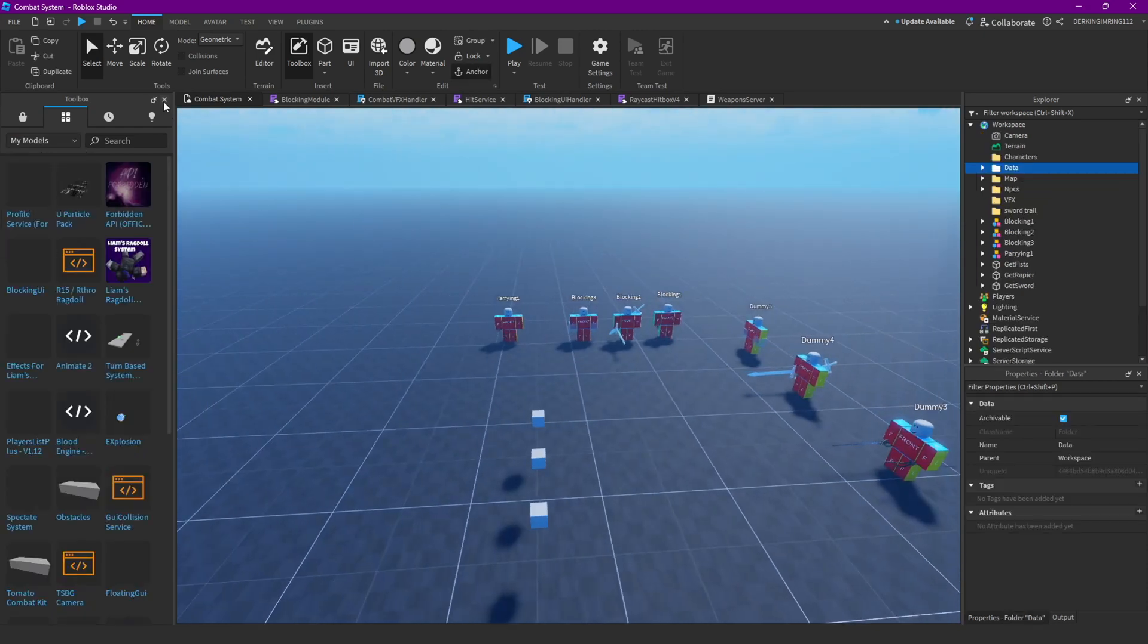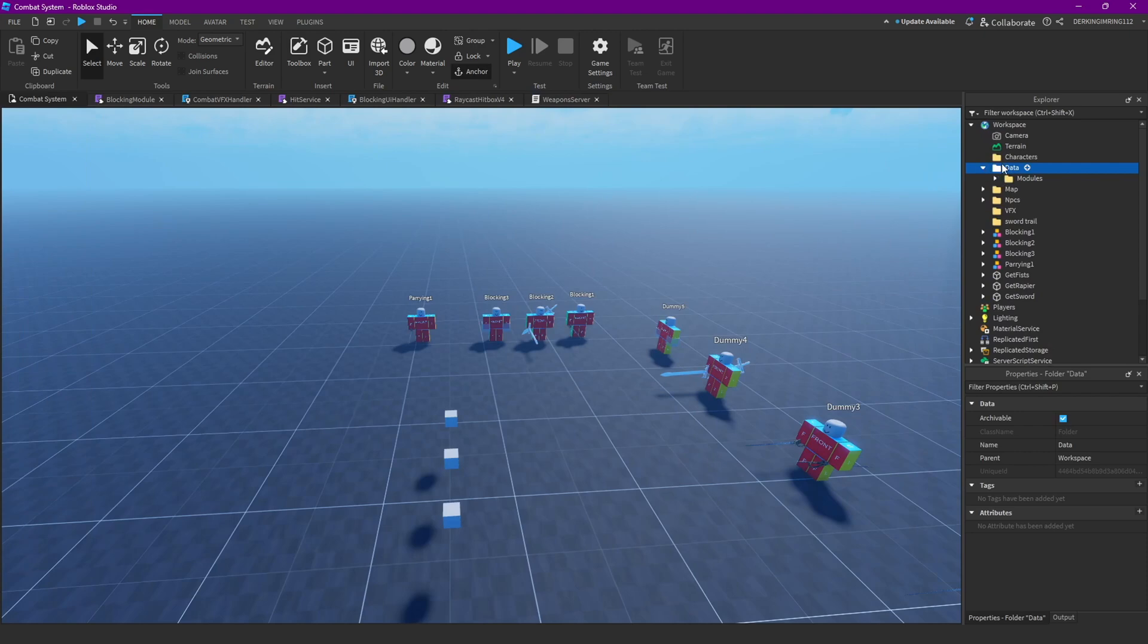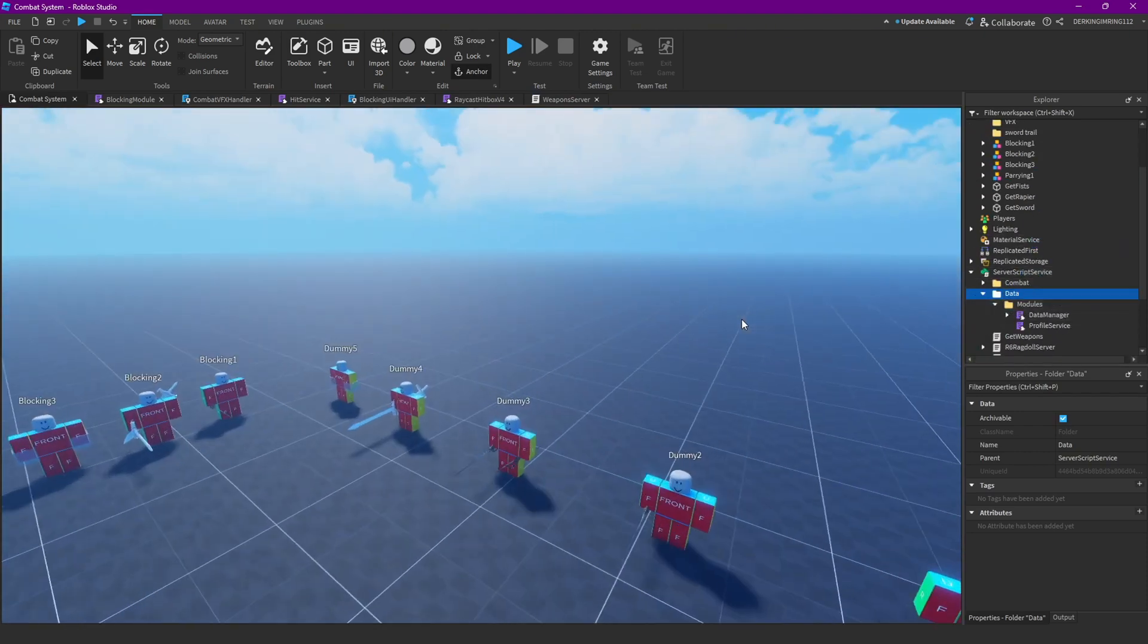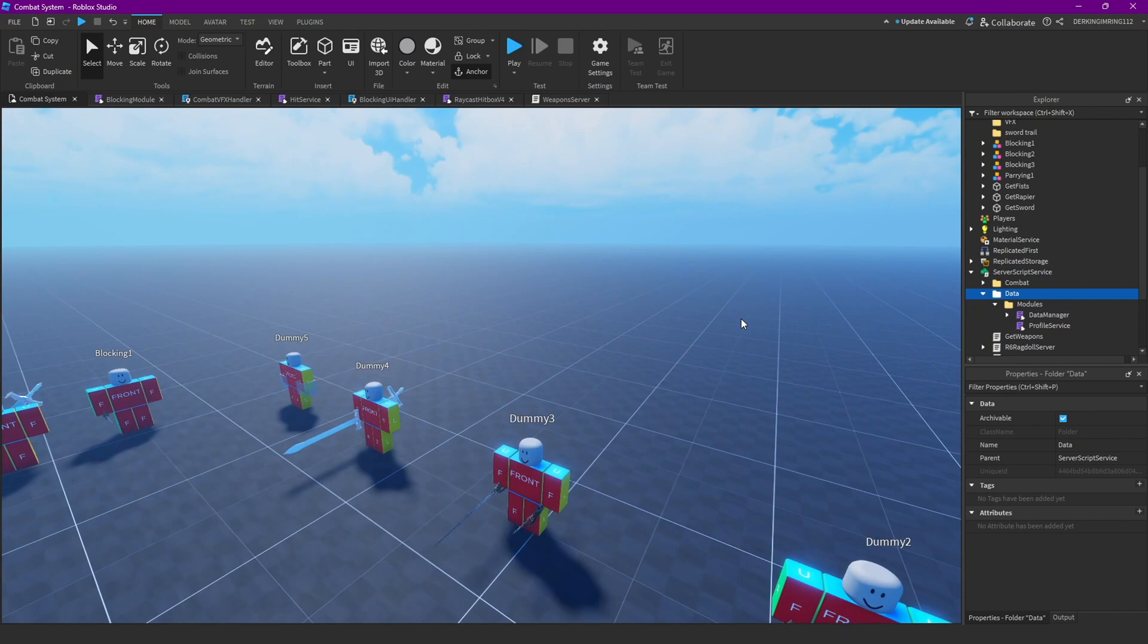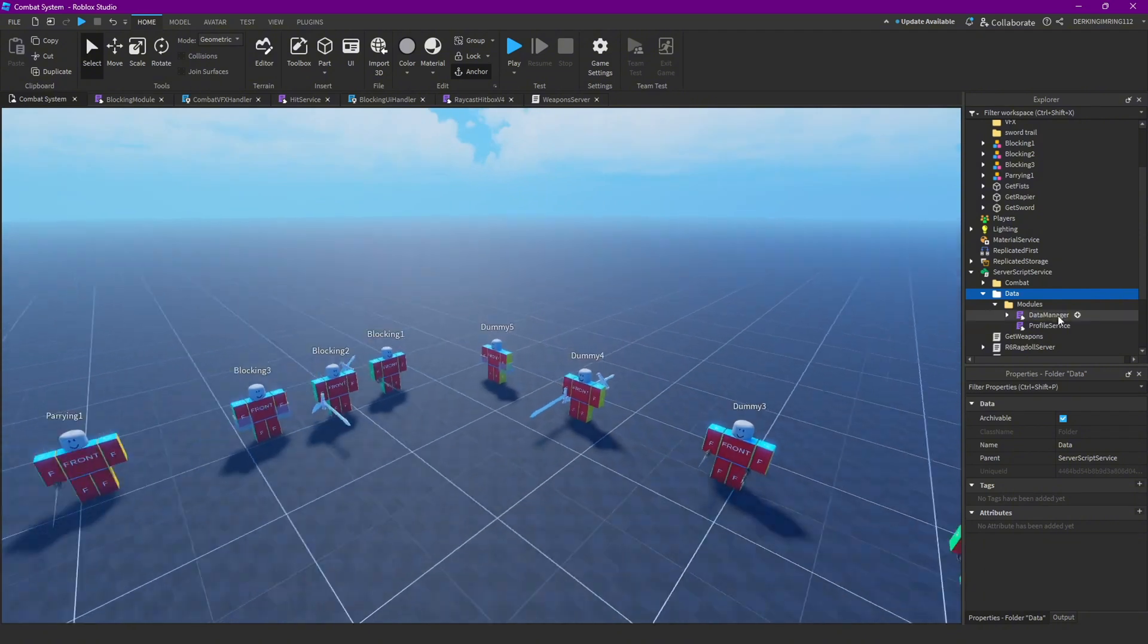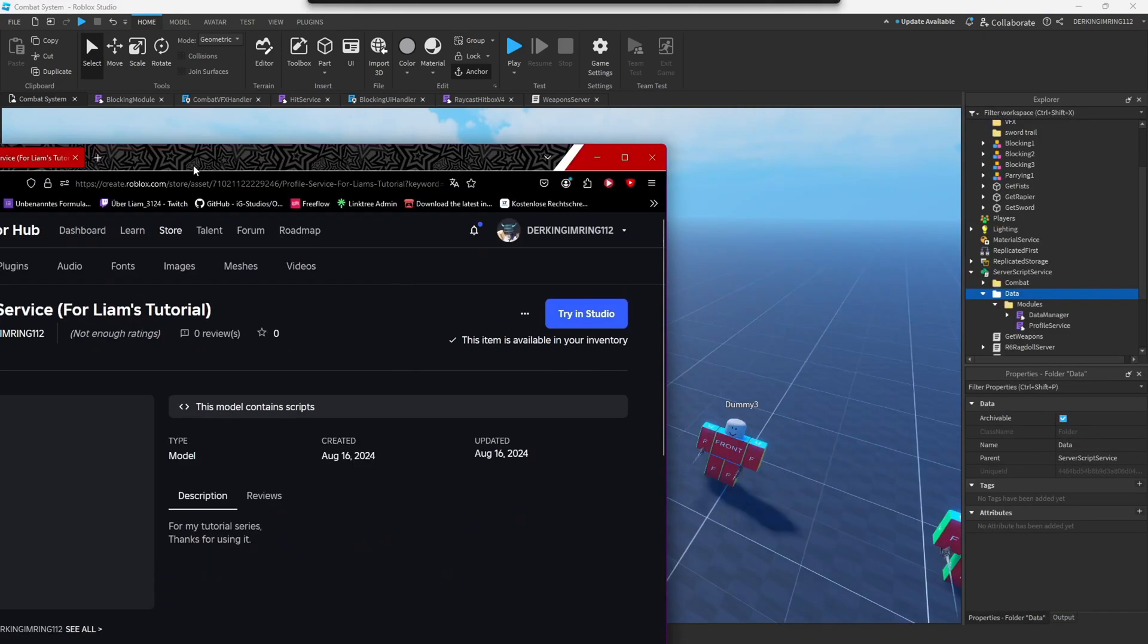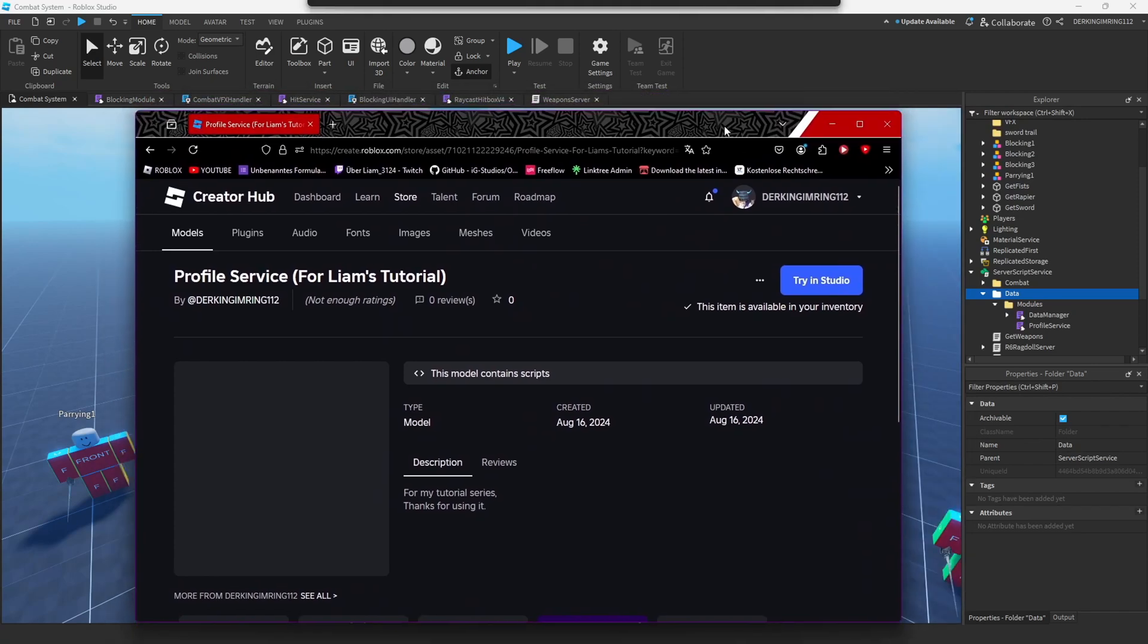It's profile service, and yeah, I'm pretty much using profile service for this, and you can just get the model from the description and drag it into server script service. And yeah, this model, just get it from the description.